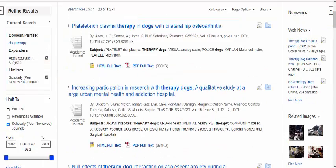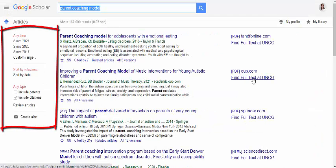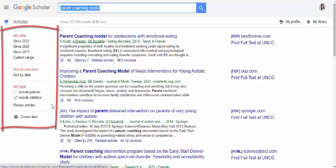So let's say you want to double-check, or that you're searching within Google Scholar, which does not have a filter for peer review. Here is a Google Scholar search — notice the only filters available are dates and whether or not to include citations.